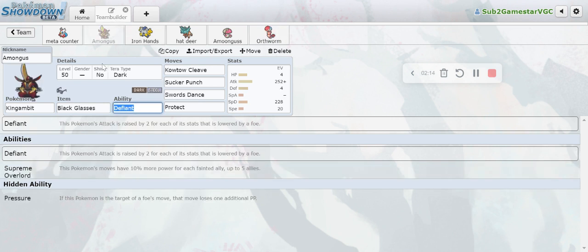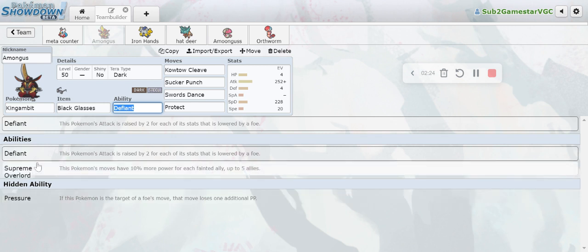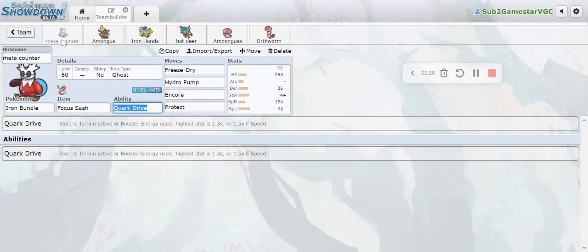Then we have Kingambit. Kingambit's insane here - it one-shots a lot of things with Sucker Punch. If you get one Swords Dance off or one Defiant boost off then you just Sucker Punch things and they die, it's really simple.